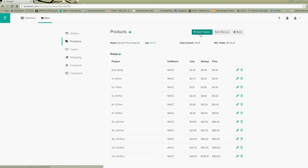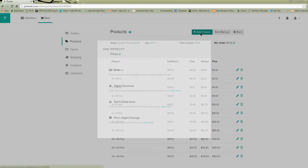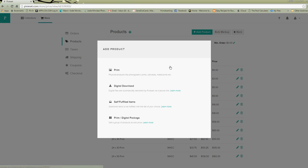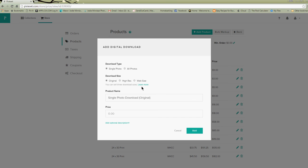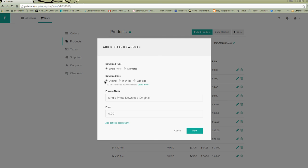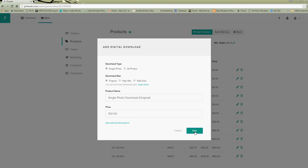We're going to go up to the top and hit add product. We're going to go to digital download and we're going to choose single photo. Pick which size photo you want them to download, you can learn more about them by clicking learn more. I'm going to keep mine original for now and then I'm going to keep single photo download original as my product name and I'm going to give it a price. Let's say my digitals are $100. You can add a description but for a digital image it's pretty self-sufficient so we'll hit add.